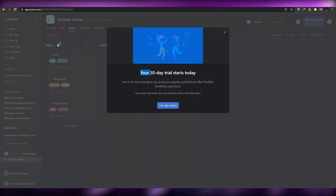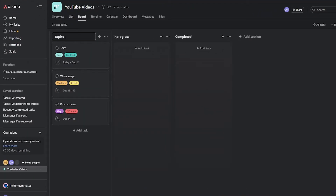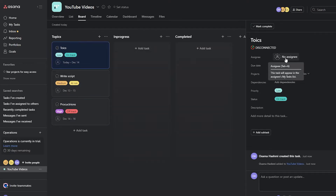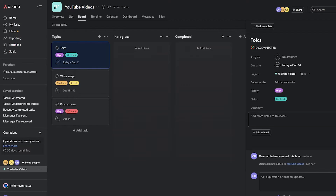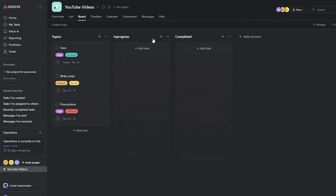Now we're inside the project. This is how it looks — you have your topics section and below that your ideas, script writing, and so on. It's very simple. You can assign someone to a task, change the priority to high, and add a description telling them to find topics, do research, and report back. Once done, you move the task along the board.